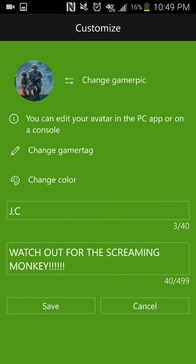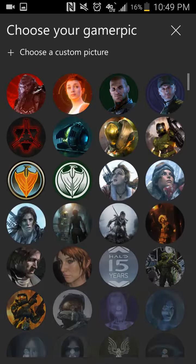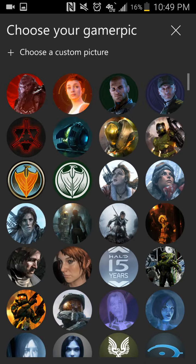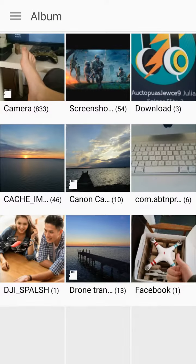You can go to Custom Gamer Pick, and you can use all of the pictures that are in your gallery, including screenshots, the ones that you've taken — you can use anything.